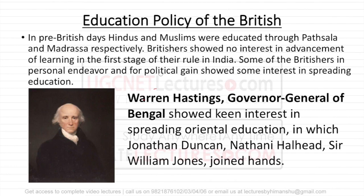One is the pre-independence period, that is under British rule, and the second is the post-independence period, after independence. But if you talk about the pre-British days, mainly Hindus and Muslims used to go to Patshalas and Madarsas. Patshalas were the places where Hindus went for their education and Madarsas where Muslims went.